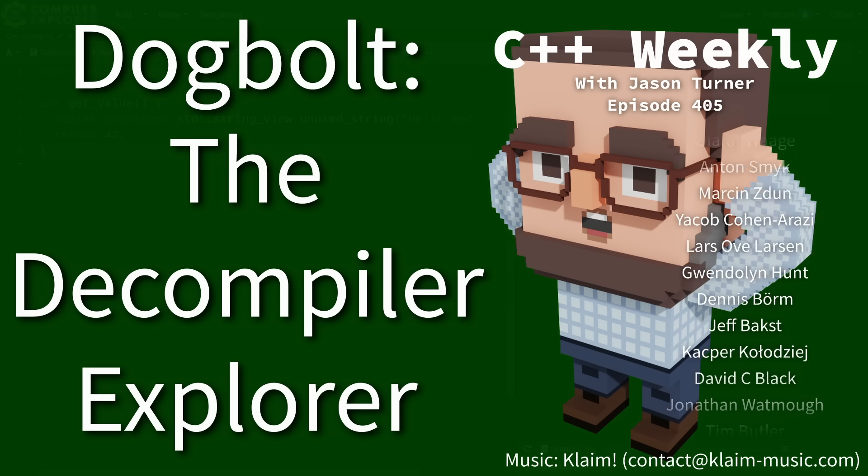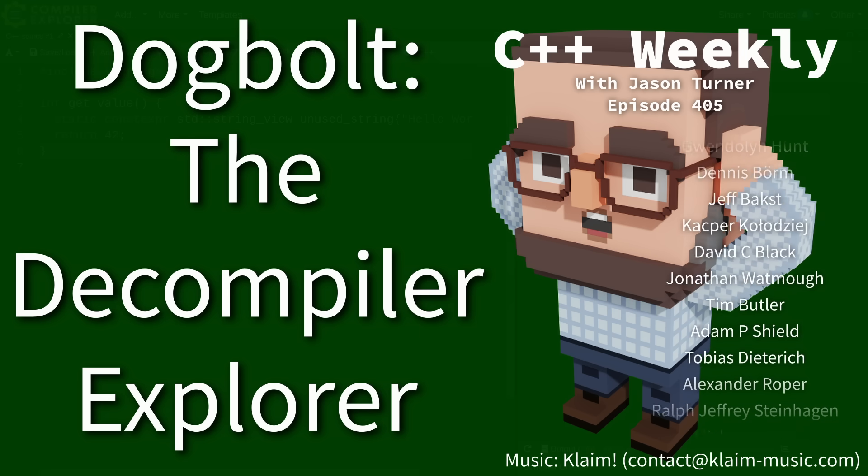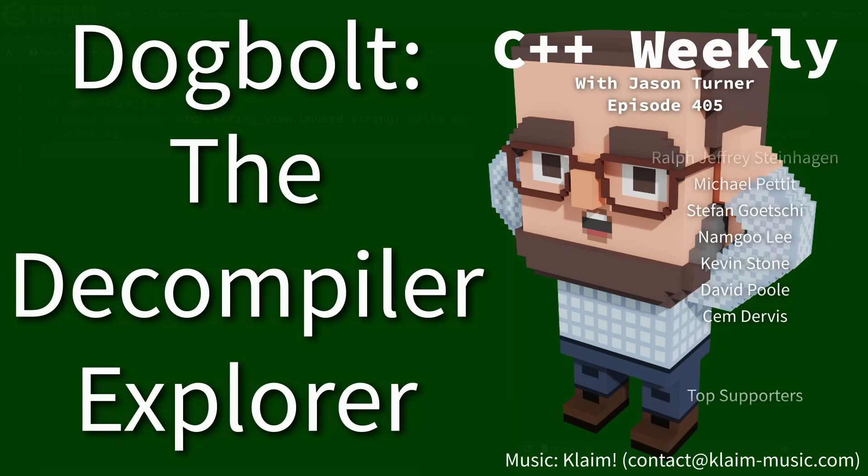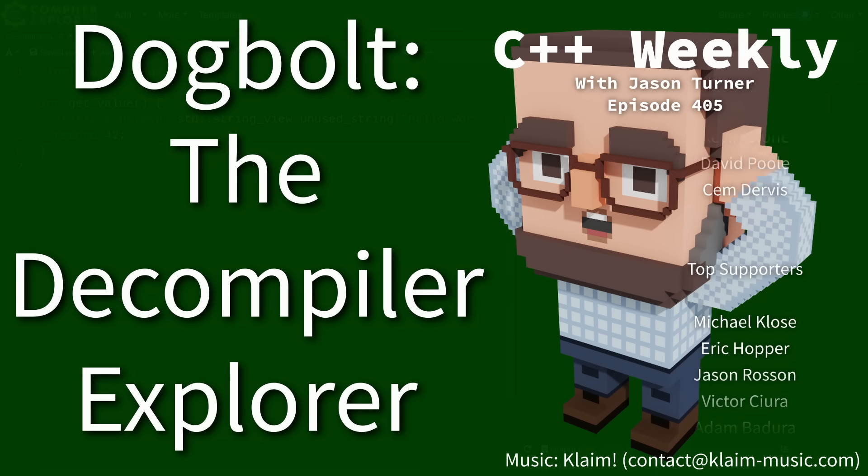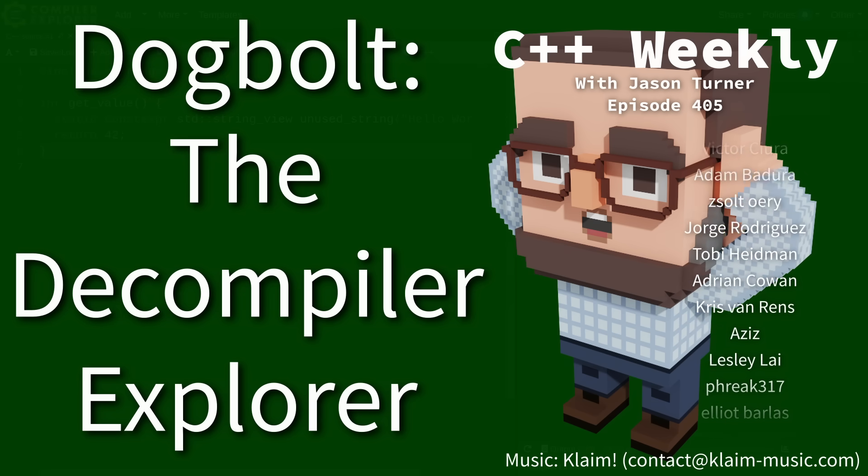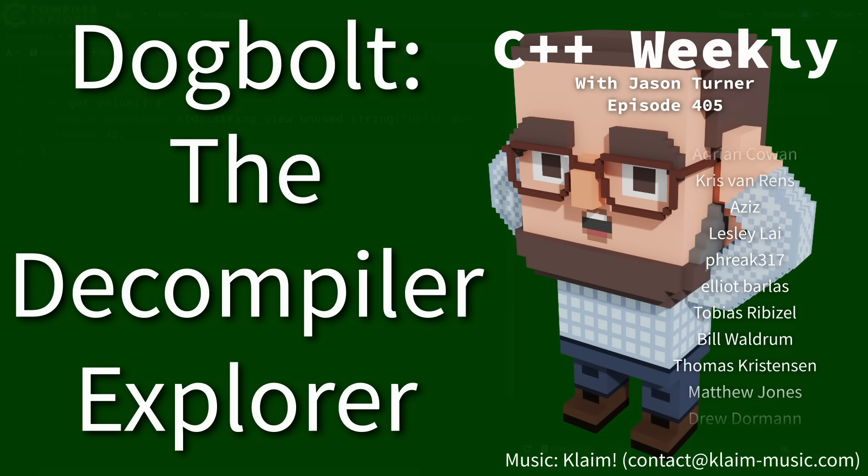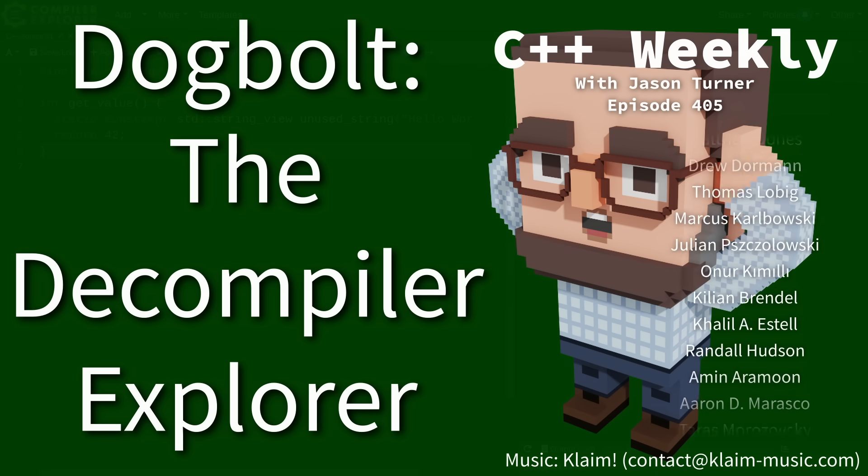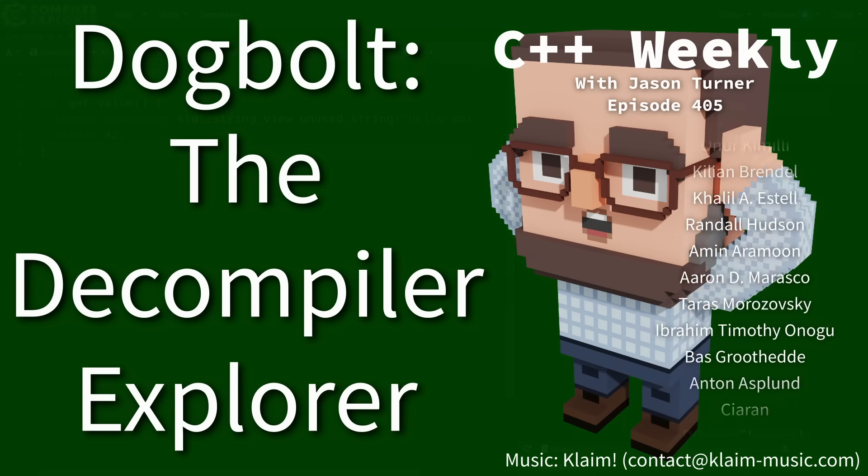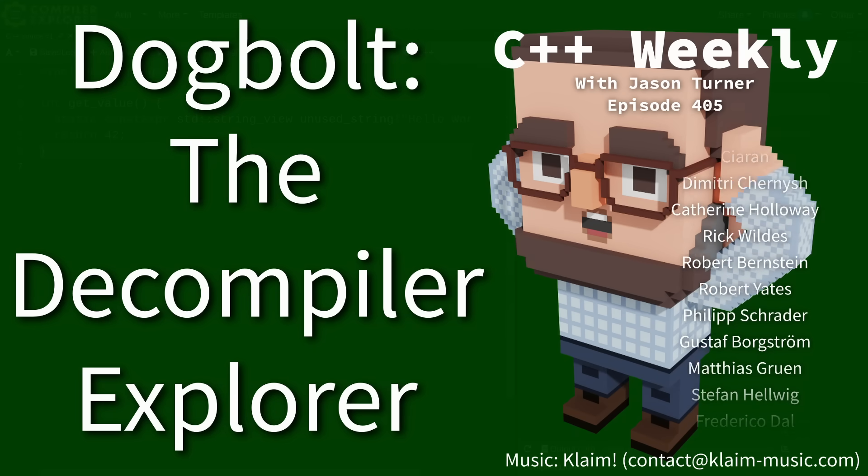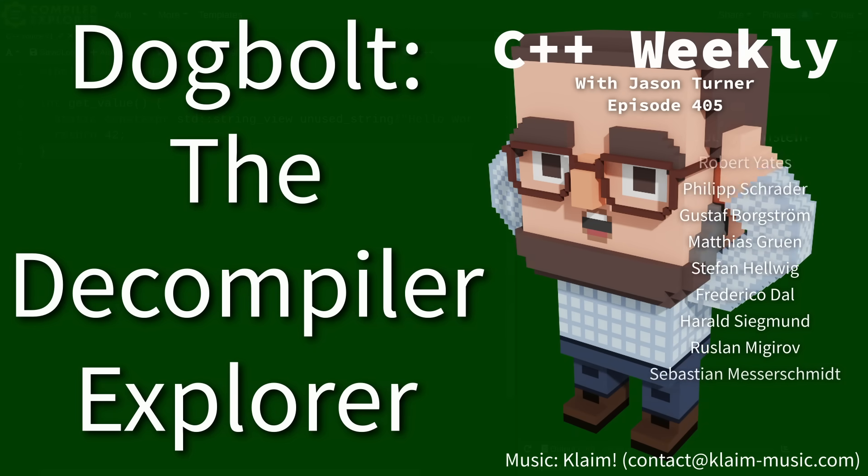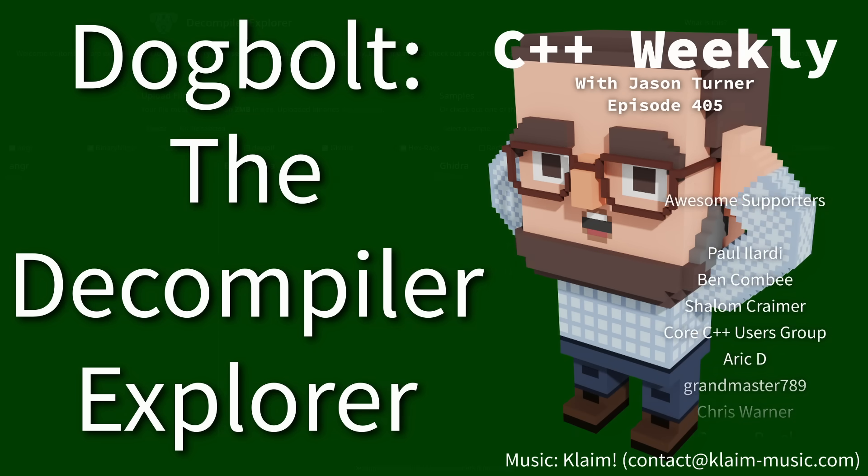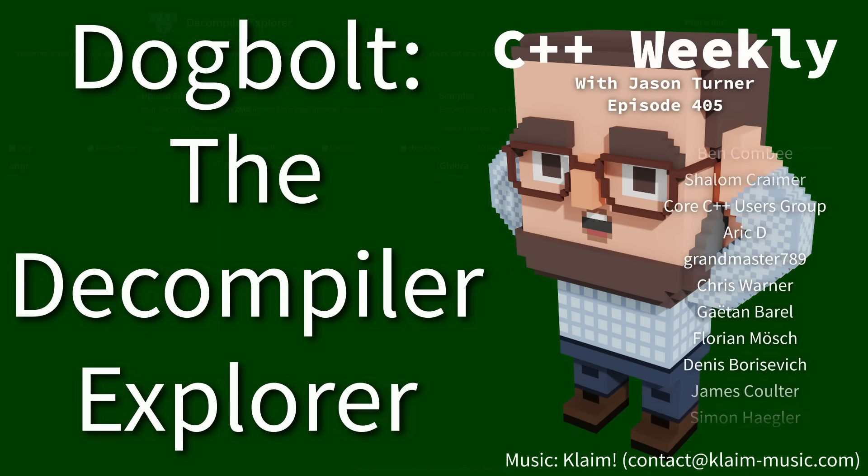Now at this point we have all heard of godbolt.org, the compiler explorer. It's used in virtually every single episode that I record for this channel. But have you heard of dogbolt, the decompiler explorer?